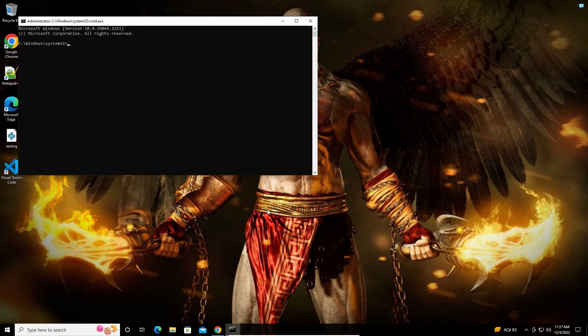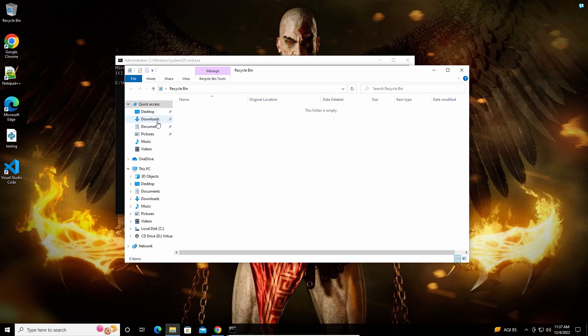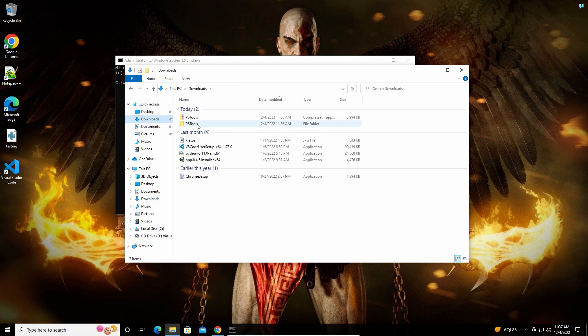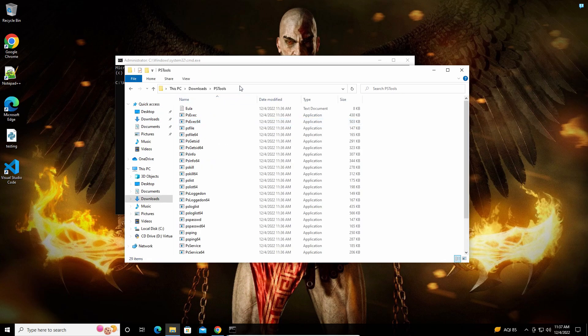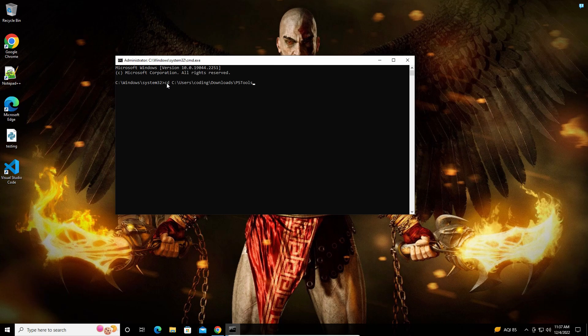After that, go to the folder and copy its path. In the command prompt, type CD (change directory) followed by the folder path and press Enter to navigate to that folder.